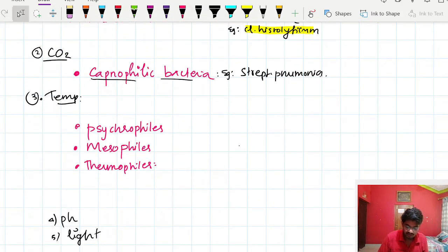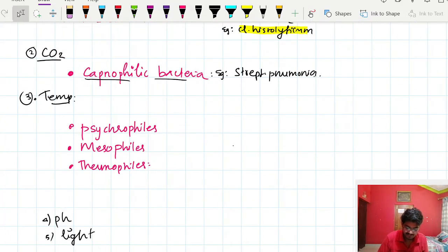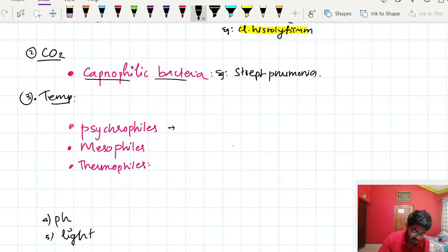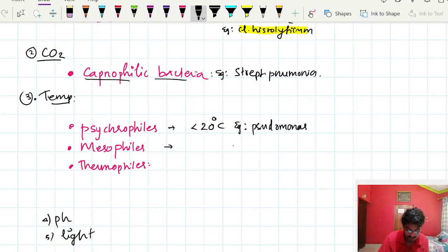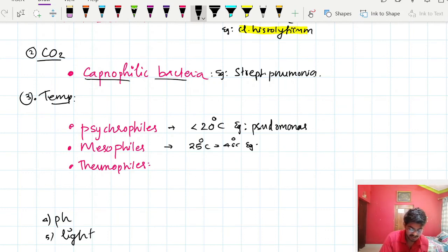The next factor is temperature. Based on the temperature at which they grow, bacteria are classified into three groups: psychrophiles, mesophiles, and thermophiles. Psychrophiles grow below 20 degrees Celsius; an example is Pseudomonas. Mesophiles grow from 25 to 40 degrees Celsius; most pathogenic bacteria are mesophiles.